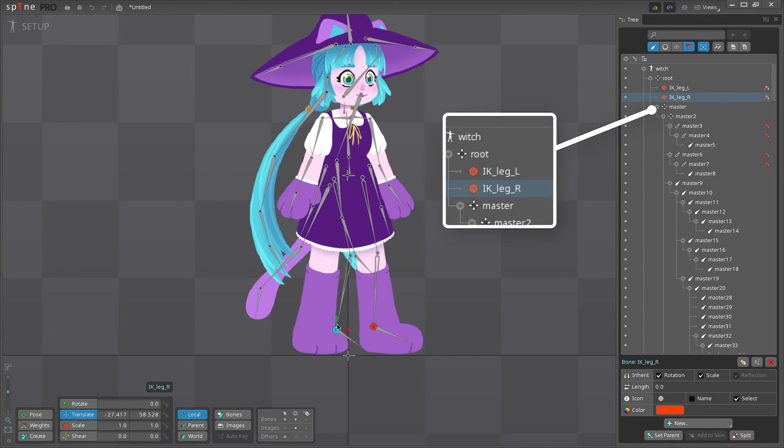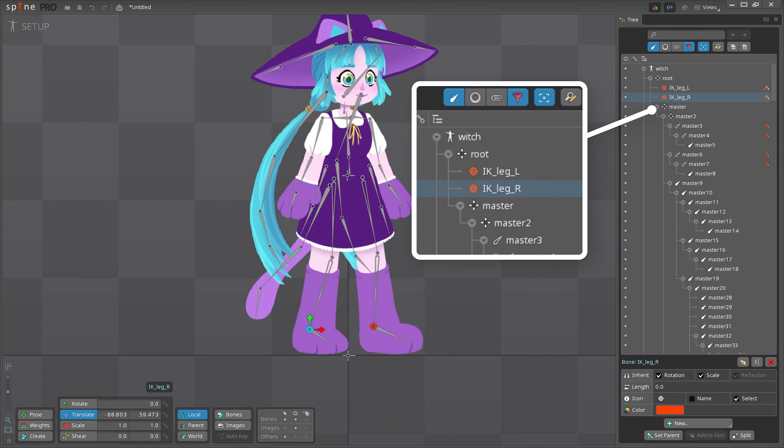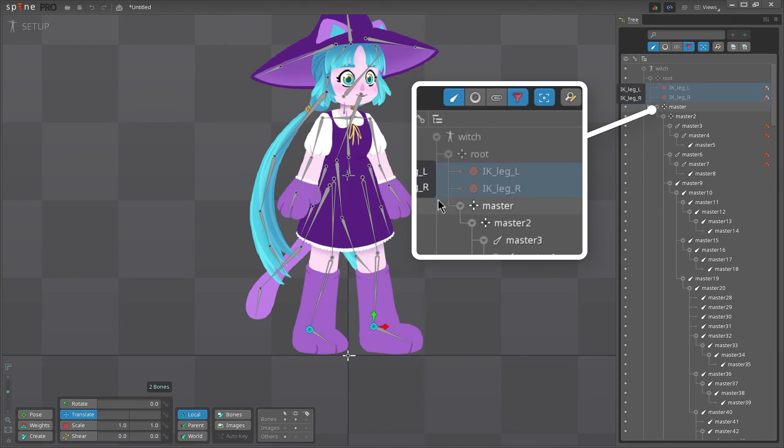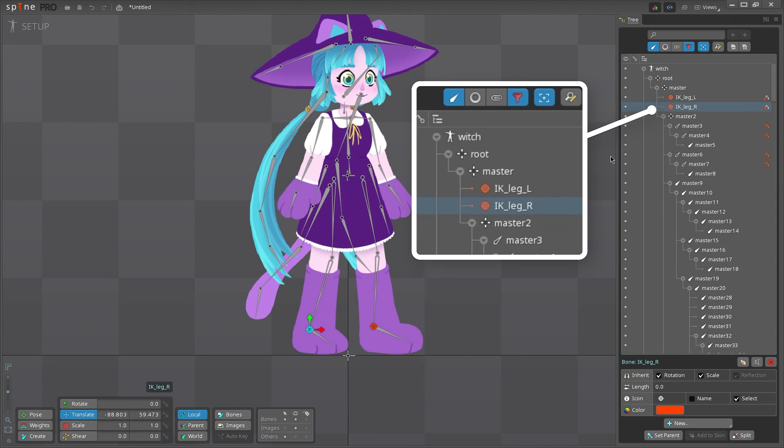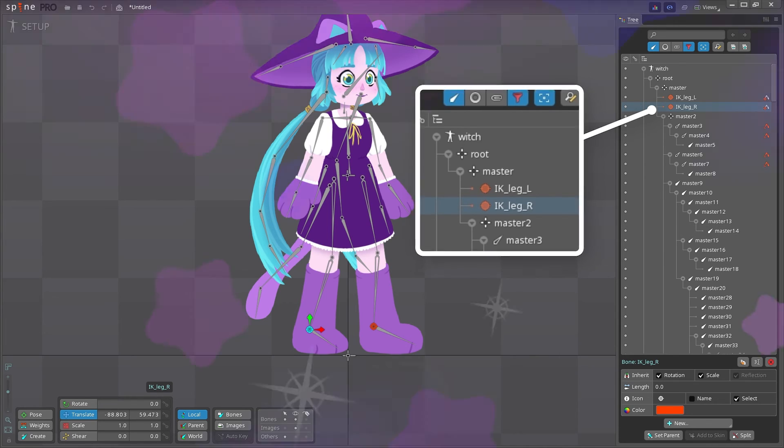The new target bones got parented to the root bone, so we'll want to drag these target bones underneath our master bone. That way, whenever we want to move our character as a whole, these bones will also go with it.